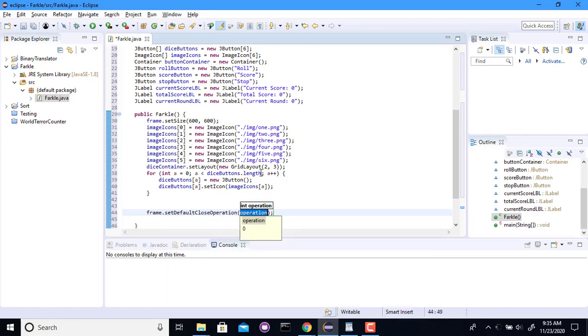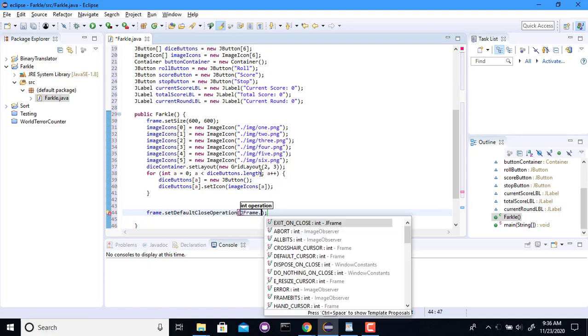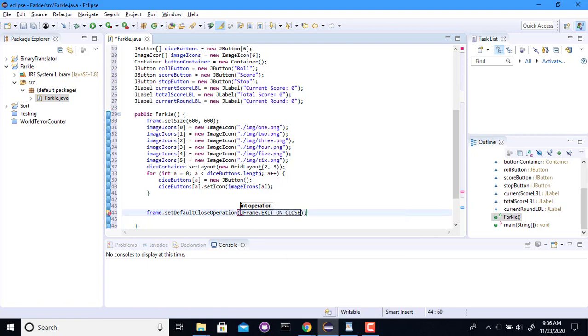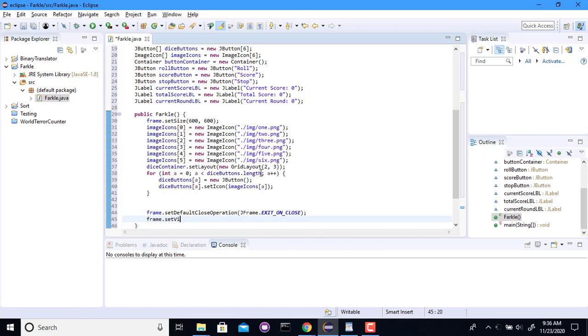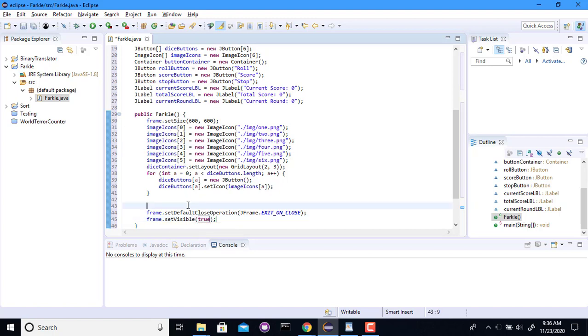Set default close operation to j frame dot exit on close. Just to make sure it actually closes when I hit the little x button at the top. Set visible to true. All right, so I've set the size on these two things. That's a good thing to do on all these.